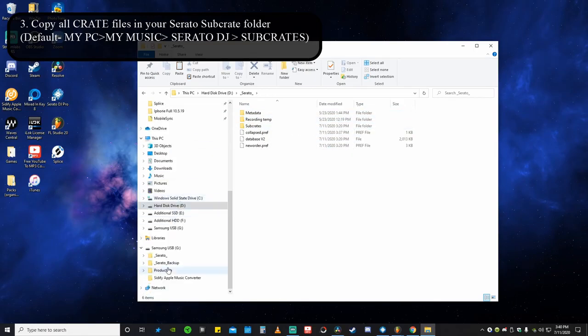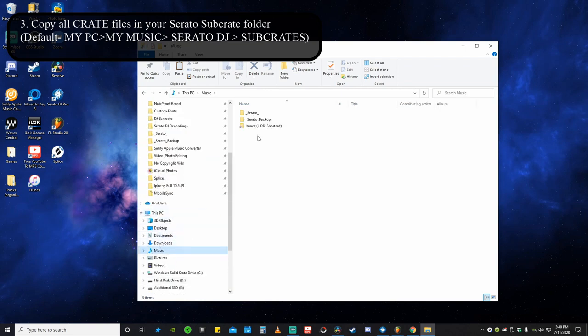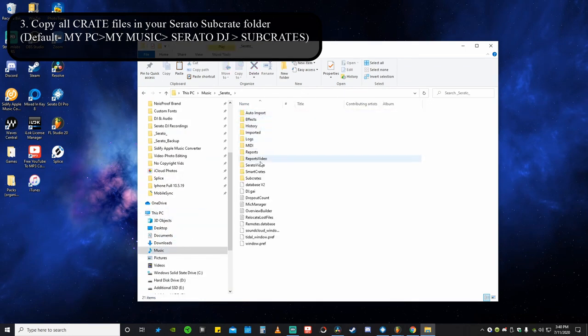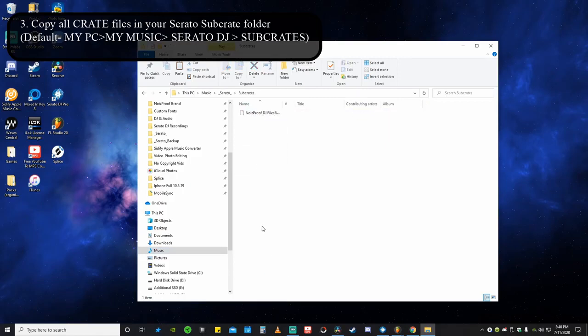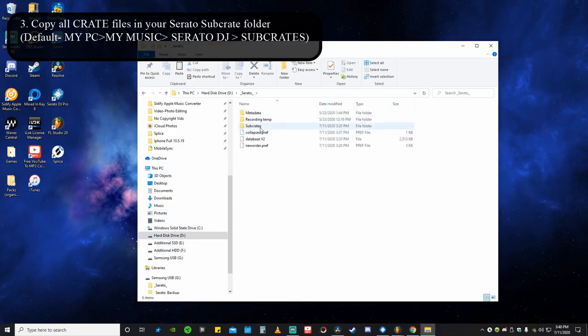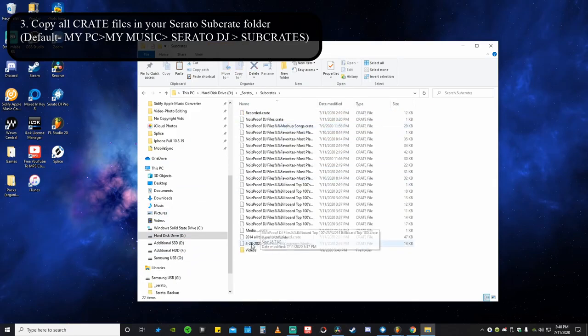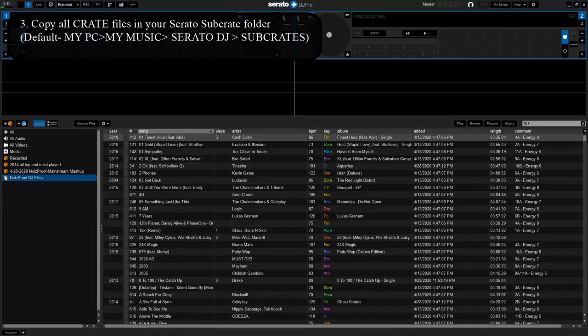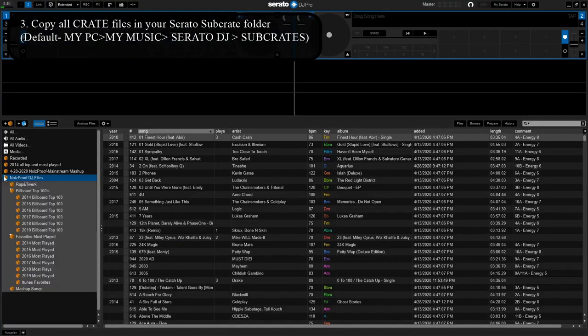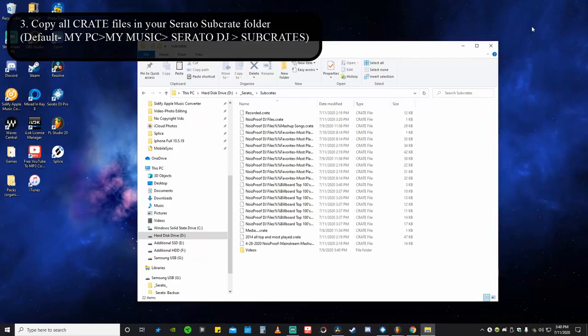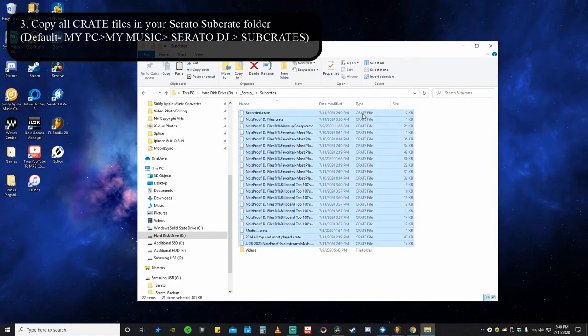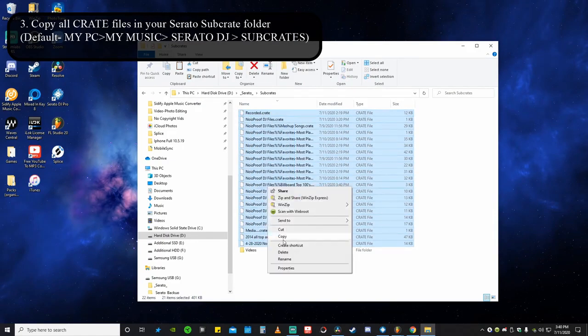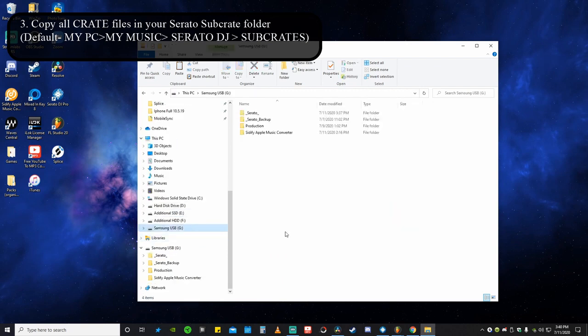So for you guys it's going to be the folder path of Music, Serato, Sub crates, and then you're going to find all of your crates in there. For me, like I said, different location, I'll go ahead and go to that sub crates and you'll see all of that information, which is this main DJ crate here and all of my categories. And you'll see those right here, so you're going to grab all of these files which are crate files, right click, copy, throw those into your flash drive.